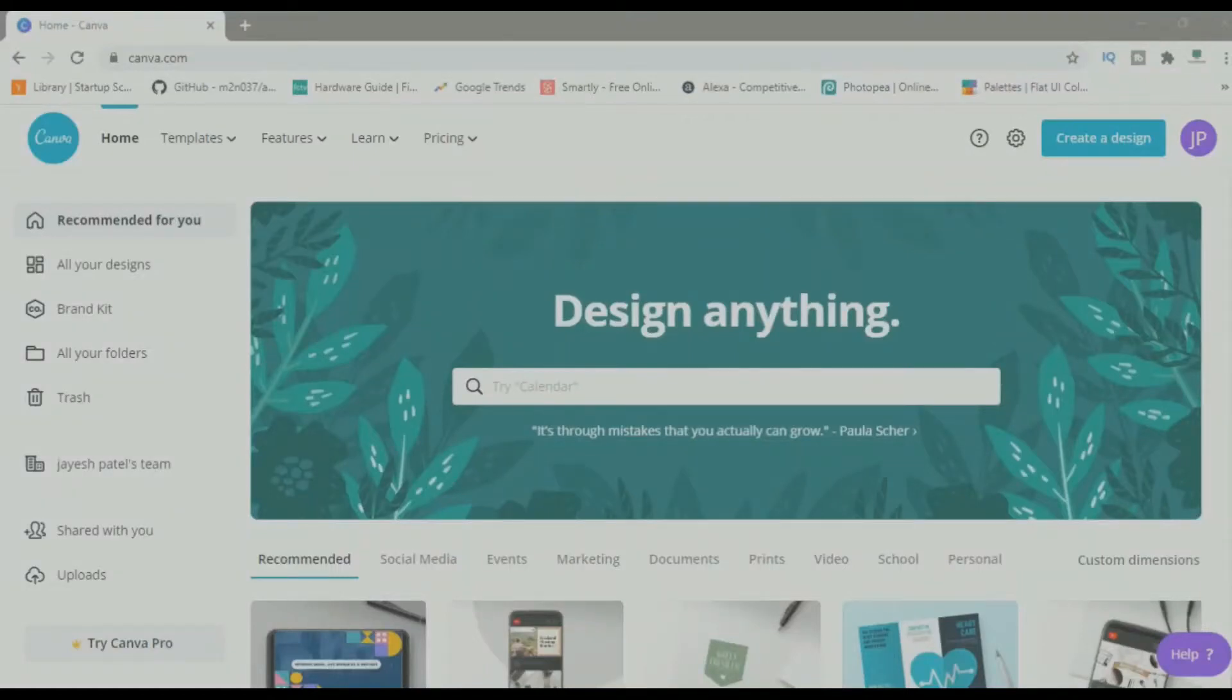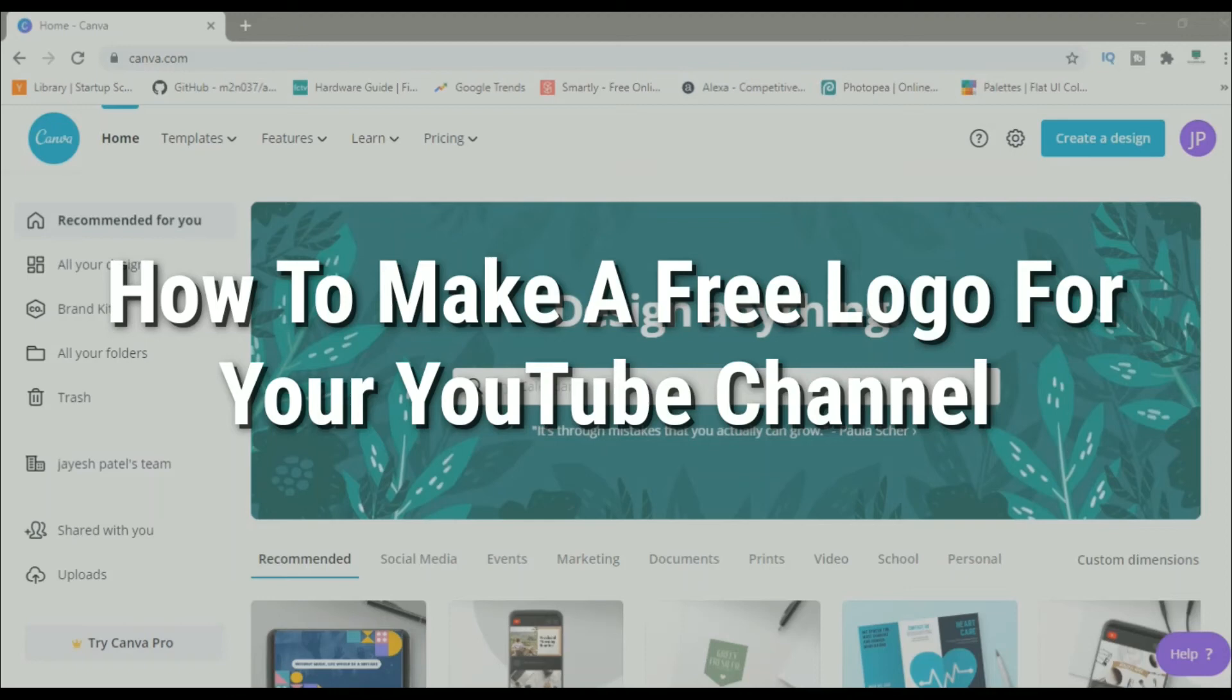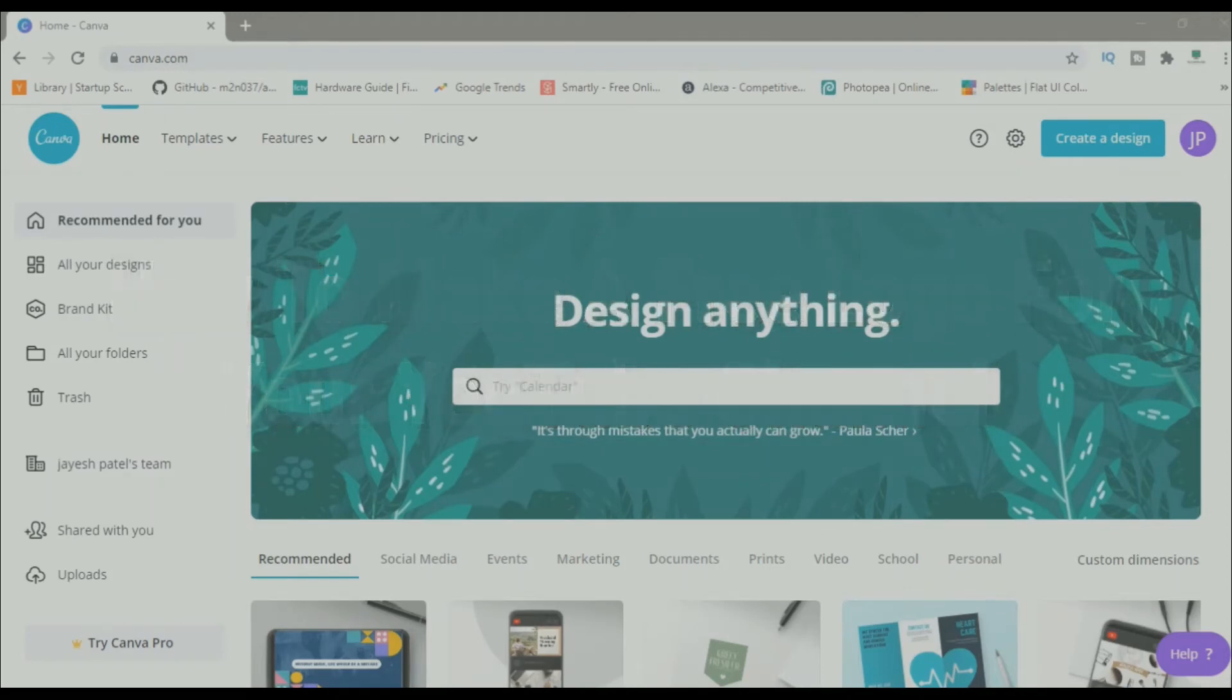Hey guys, Jayesh here from Tech Simplified. In this video, I'll be showing you guys how to make a logo for your YouTube channel.